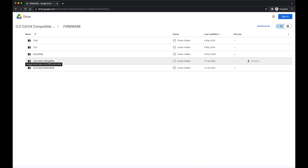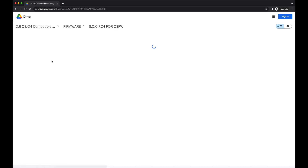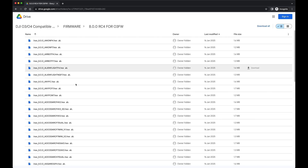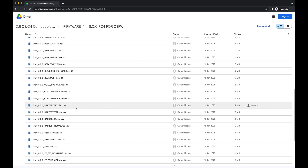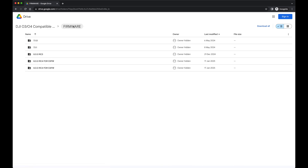For Release Candidate 4, I have two options. If you're using the O3 firmware — meaning you cannot select the O4 Air Unit or O4 Air Unit Pro in your goggles — then this is what you go for. You choose whatever flight controller you use that is compatible with iNav 8, and there you go.